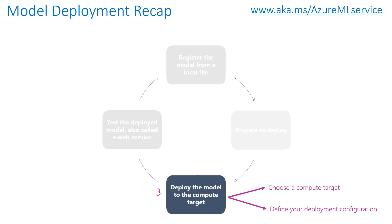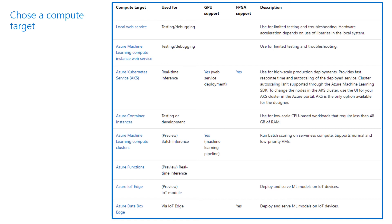The third step is about deploying the model to the compute target. You need to choose the compute targets and define your deployment configuration. In terms of compute targets, you can use the following compute resources to host your web service deployment — for example, a local web service, Azure Machine Learning compute instance and web service, Azure Kubernetes Service, and so on.